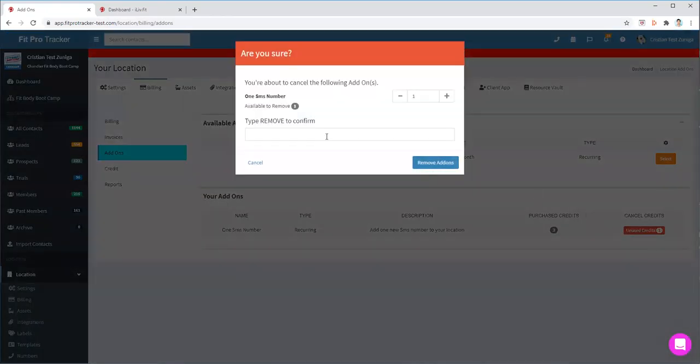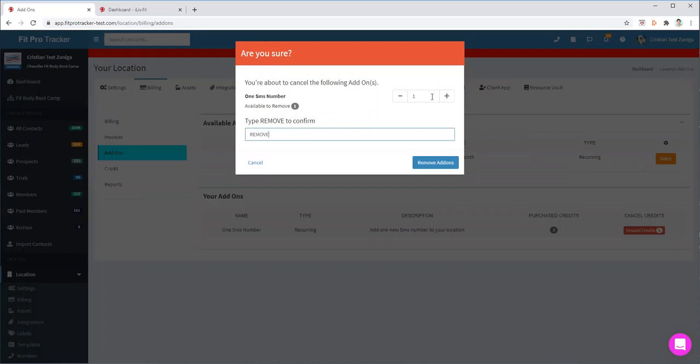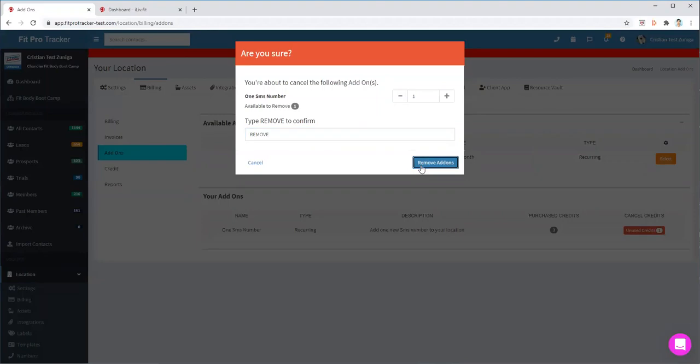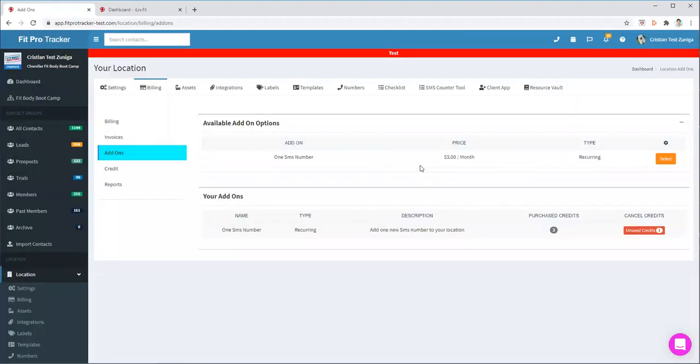You'll want to type in 'remove' to confirm that you want to remove the credits. I have one credit that I can remove, so I'm going to hit Remove Add-ons.